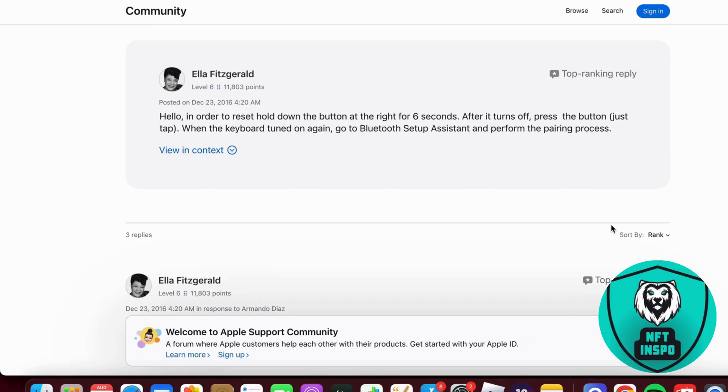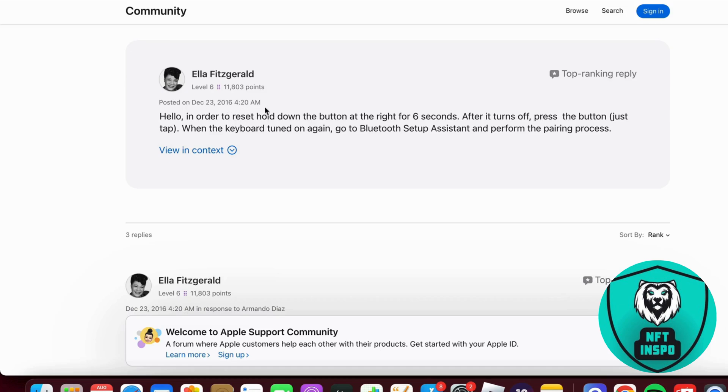It's actually not that difficult to reset your Apple Magic Keyboard. As you can see, to do this, you need to hold down the button on the right for six seconds in order to reset your Apple Magic Keyboard.